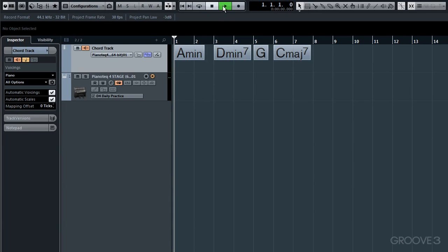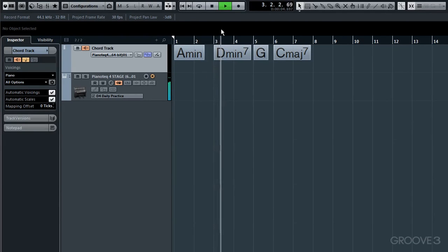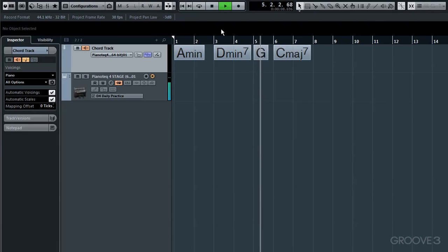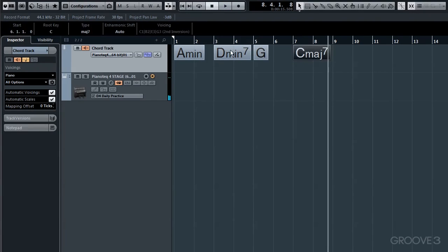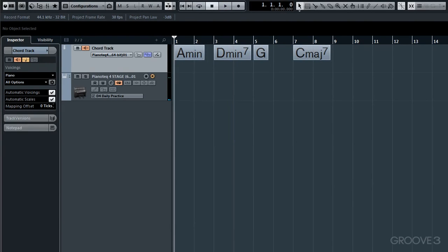Right, let's have a quick listen. OK then, so that's the process when we want to set up a chord track so that we can create some chords, possibly move them around, repositioning them and subsequently having these chords drive a VSTi. In our case, a piano VSTi. Right, I'm going to finish up here then for this introductory tutorial, so I'll see you in a moment.